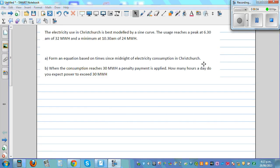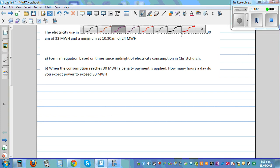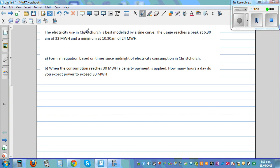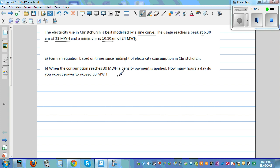The electricity used in Christchurch is best modeled by a sine curve. The usage reaches the peak at 6:30 a.m. of 32 megawatts per hour and the minimum at 10:30 a.m. of 24 megawatts per hour. So from this, we have information of maximum and minimum — it's a fluctuating situation, so it can be modeled by a sine curve.